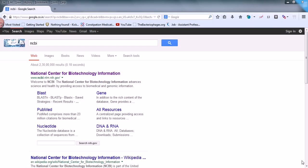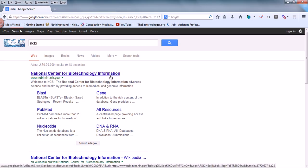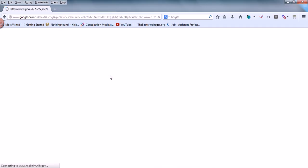Okay guys, this is a practical of bioinformatics and in this video we'll be talking about the importance of gene-centric databases and why we use gene-centric databases. For knowing all these details we need to go to NCBI, or the National Center for Biotechnology Information. Let's go there and find it out.